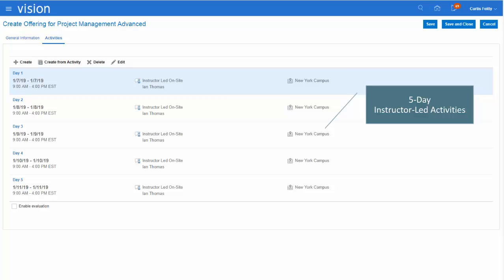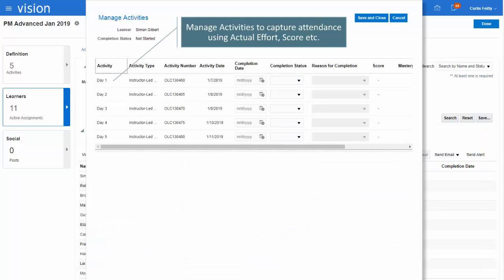After saving, five activities are created, each corresponding to one day's classroom session. At this stage any instructor or classroom conflicts can be seen — in this example there are none. Each activity is independent and can be modified for classroom, instructor, or effort. That completes the creation of an ILT offering spanning one week. Next, the learning specialist manages attendance and completion from the learner info tile of the ILT offering. Clicking Manage Activities shows a pop-up with all activities for a specific learner. The specialist can mark a learner as complete, capture effort and score, and when all activities are complete the offering is marked complete. A spreadsheet can also be used to update this information for all learners at once.